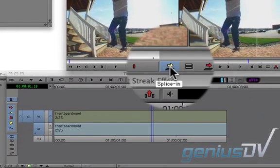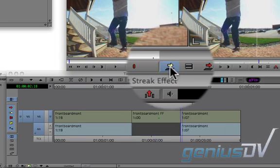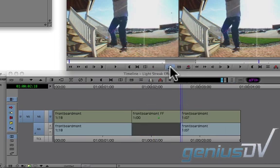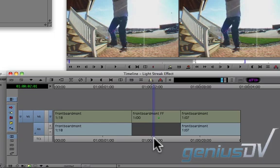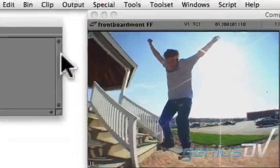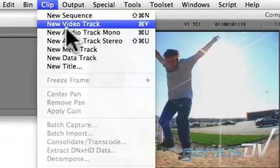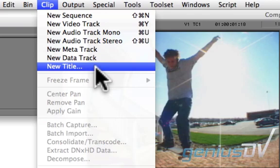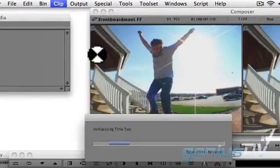Press the splice in button to insert your freeze frame into your sequence. Now place the playhead indicator over the freeze frame. Navigate to the clip menu and choose new title.